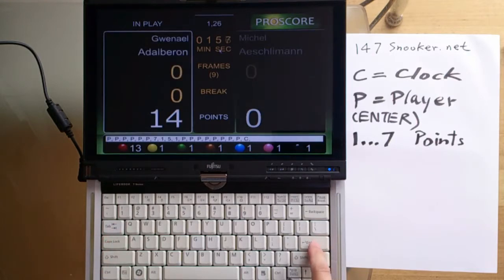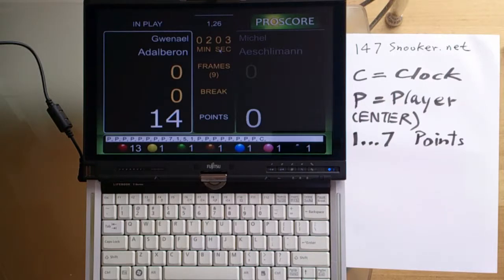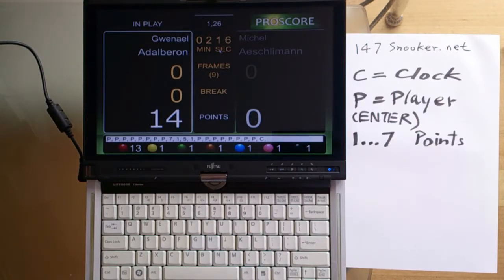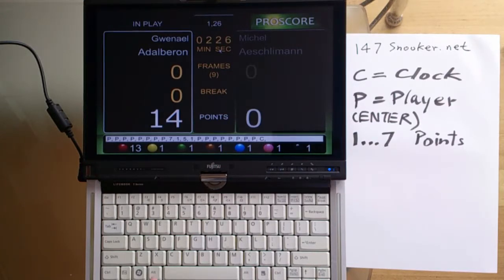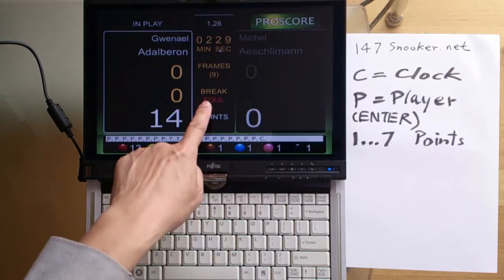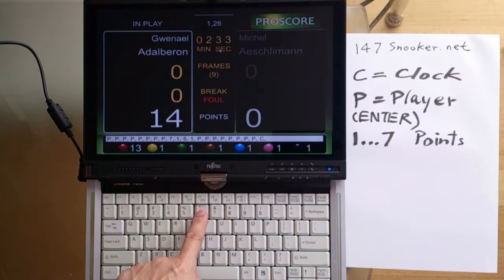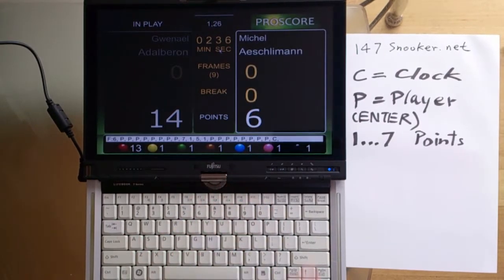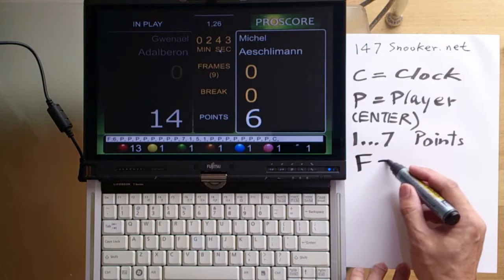Now, what happens if a player made a foul shot? Of course he is going to lose points. We are going to award his opponent 4, 5, 6, or 7 points, depending on what kind of foul he made. To do that, we press the F key for the foul shot. So if the player on the left made a foul shot and is giving away 6 points to his opponent, we press F and then press 6. Six points will be added to his opponent's scoreboard. So it's very important that you know how to add the foul points.